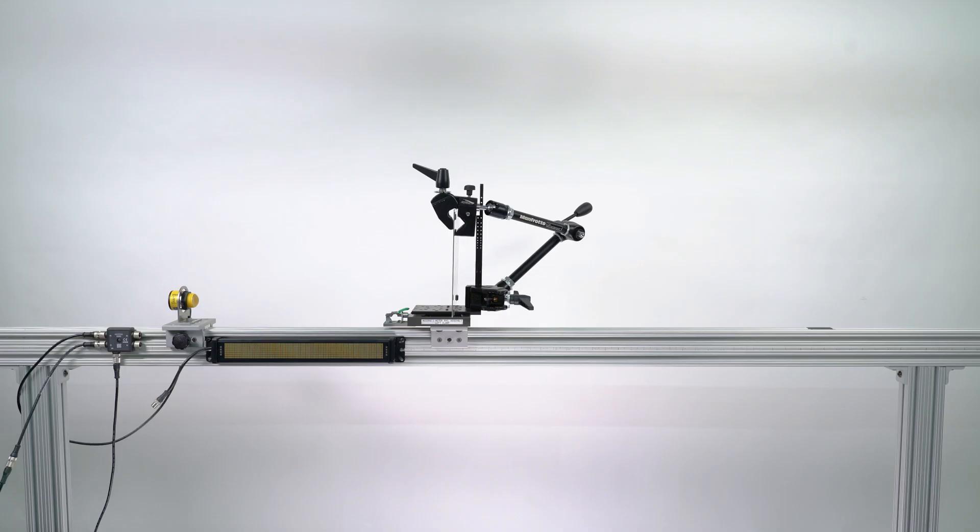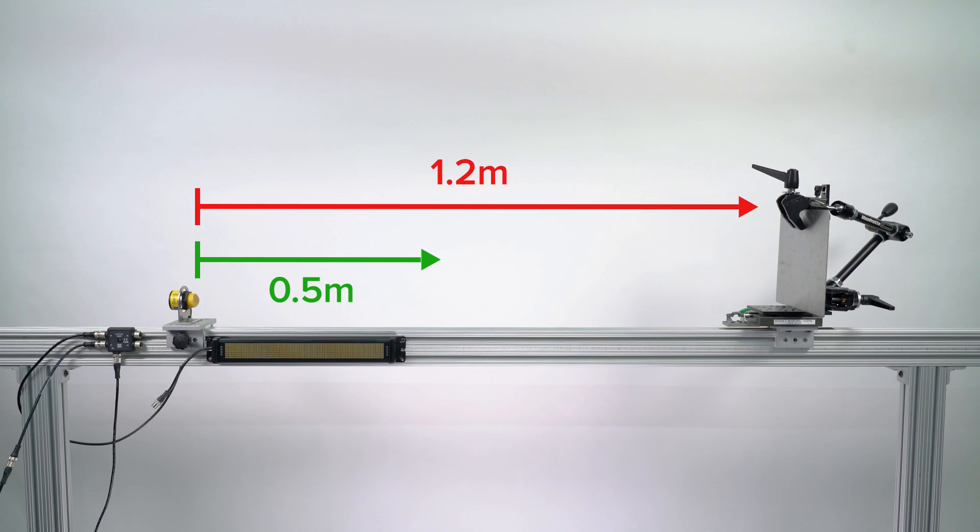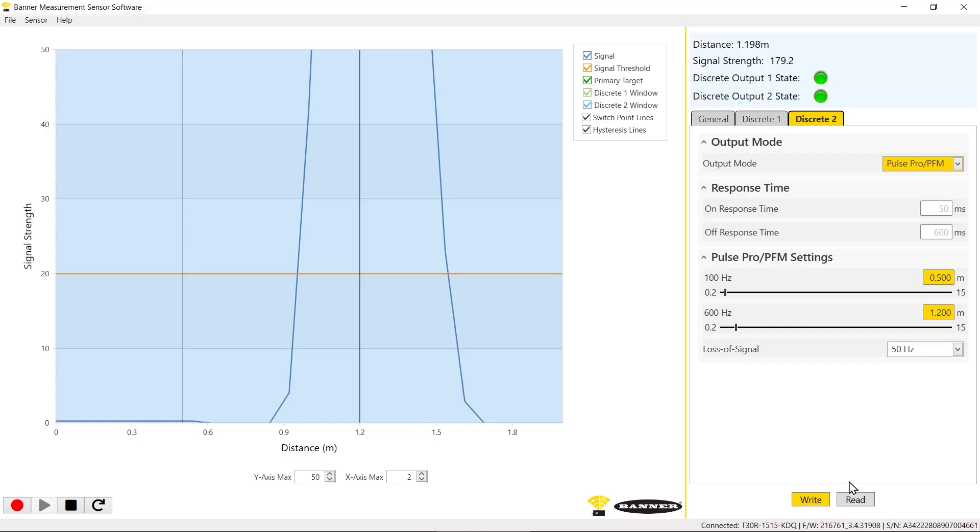For this example, the range will be 0.5 to 1.2 meters. Click the right icon to send the configuration to the sensor and then disconnect from the software.